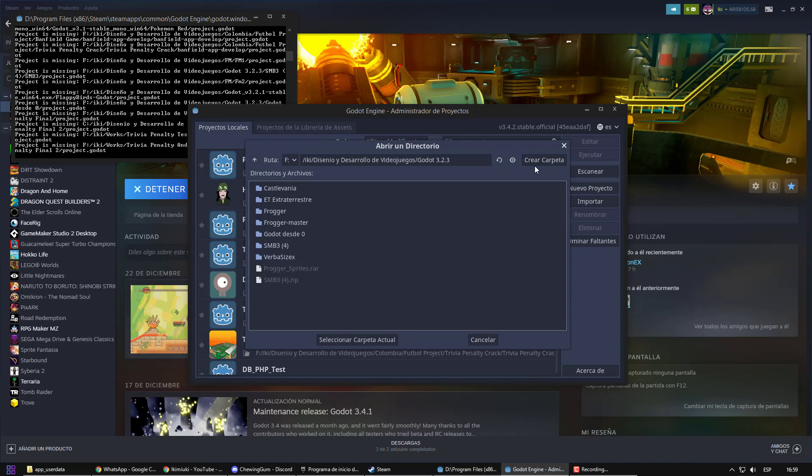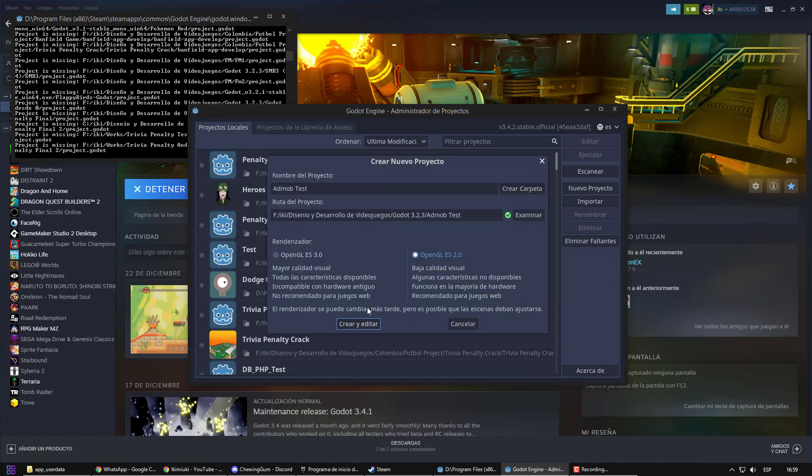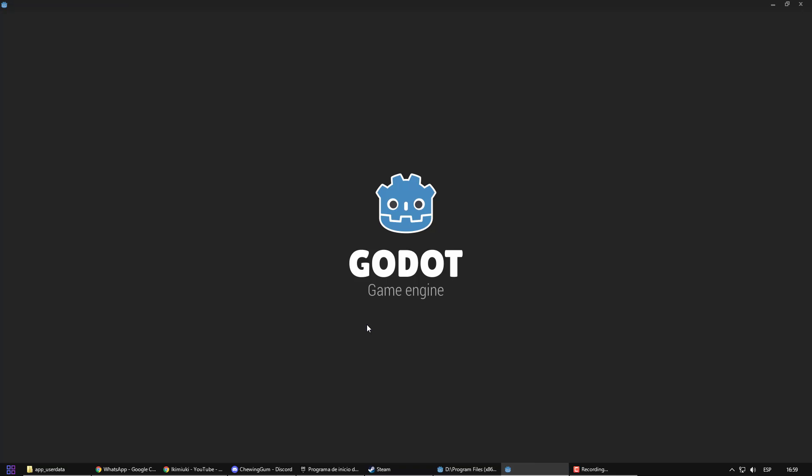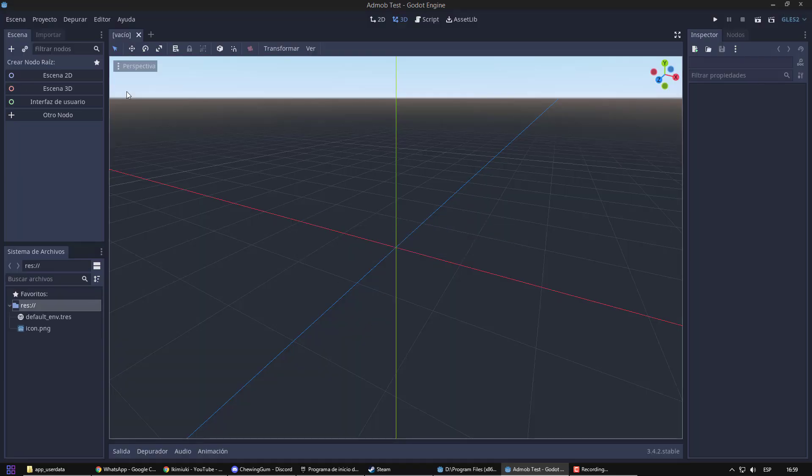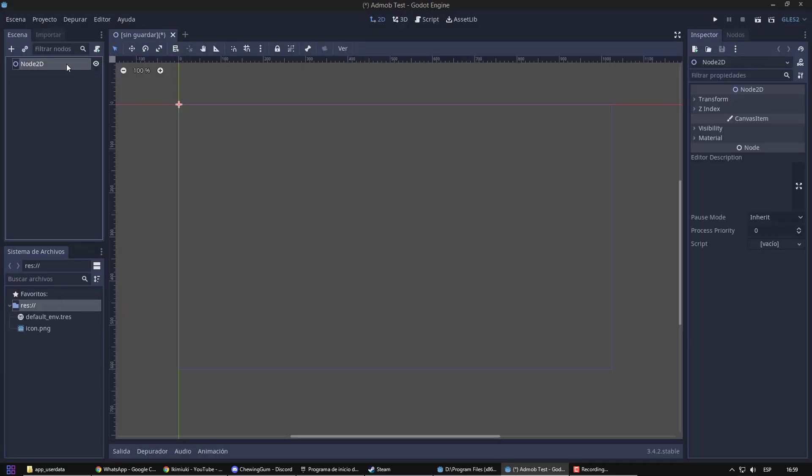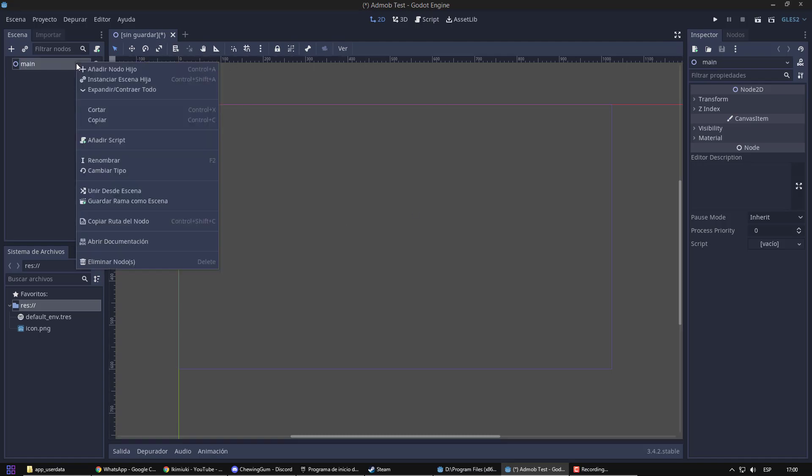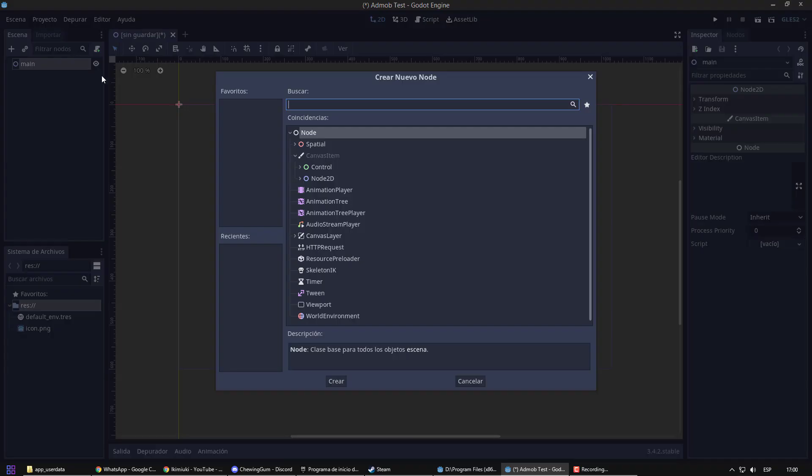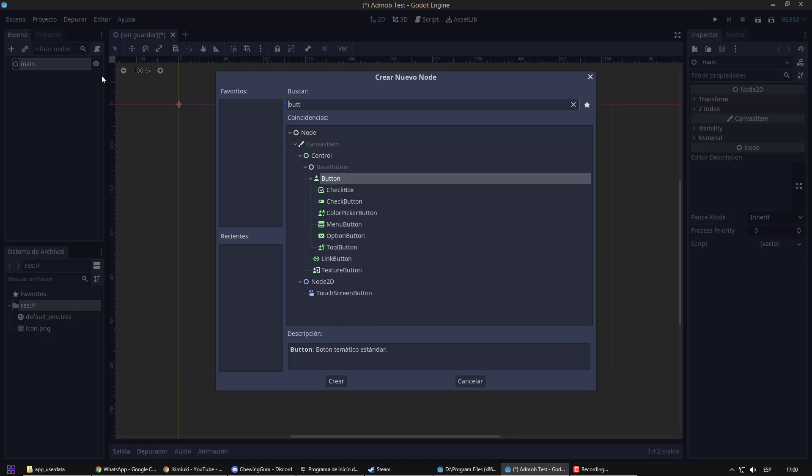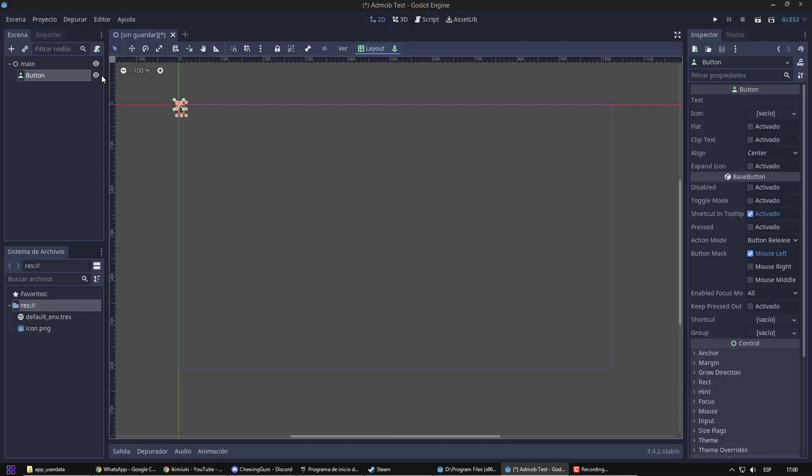First, we need to create a project on Godot. I'm going to create a new main scene where I will show my ads. I'm going to make this happen when the user press a button, so we need that element.